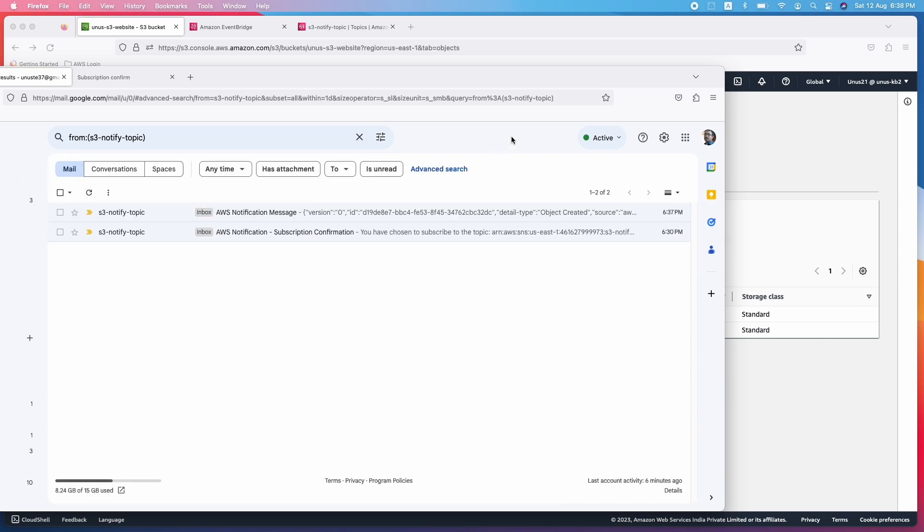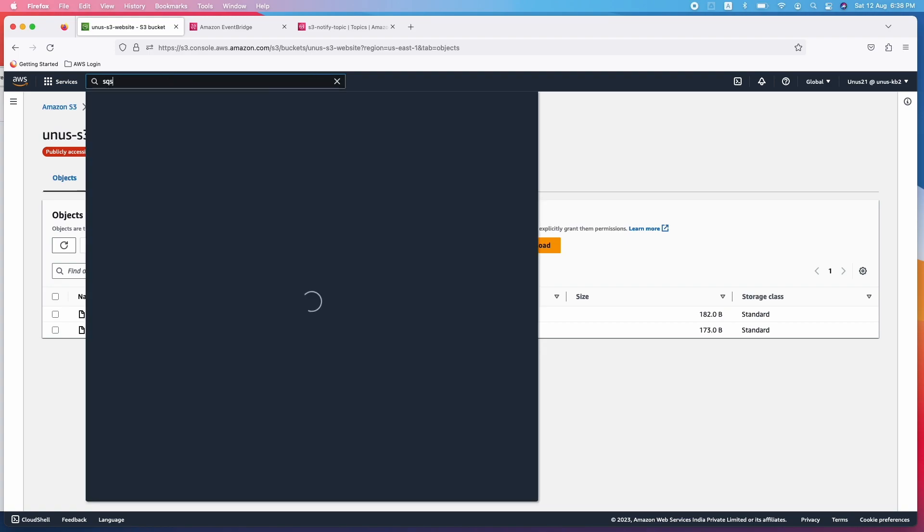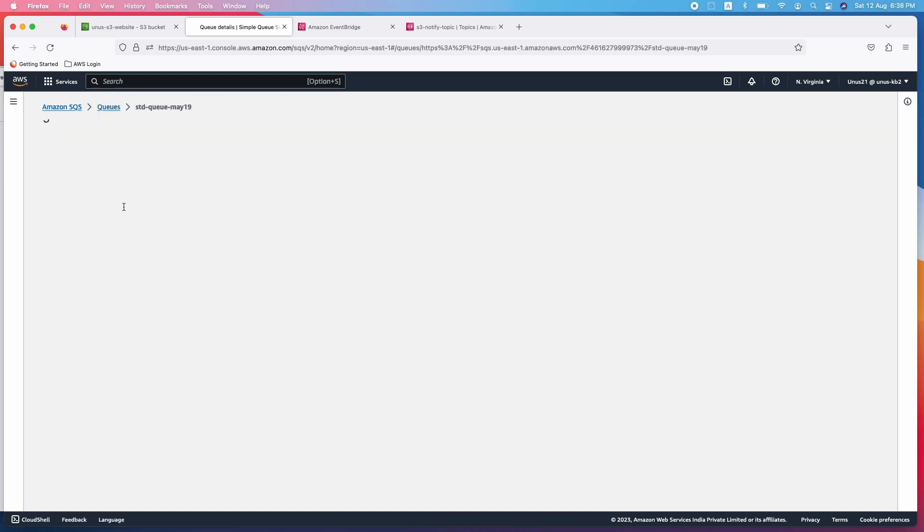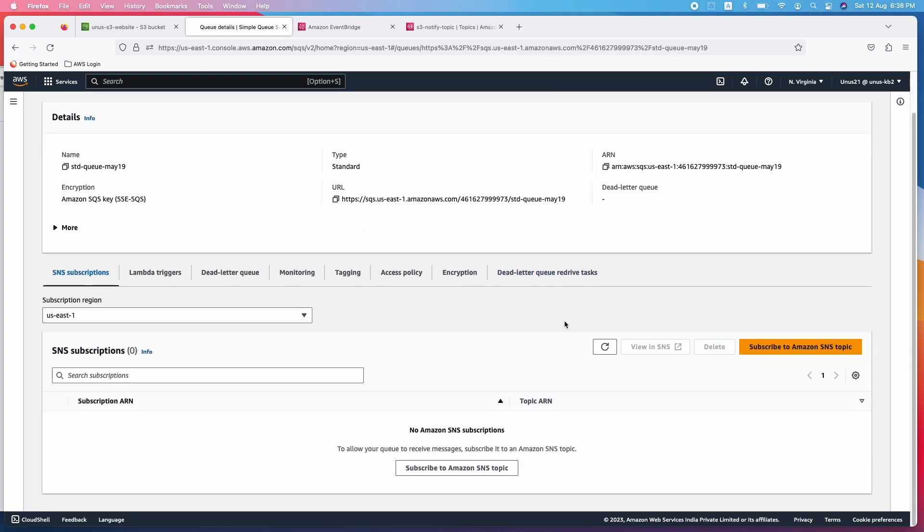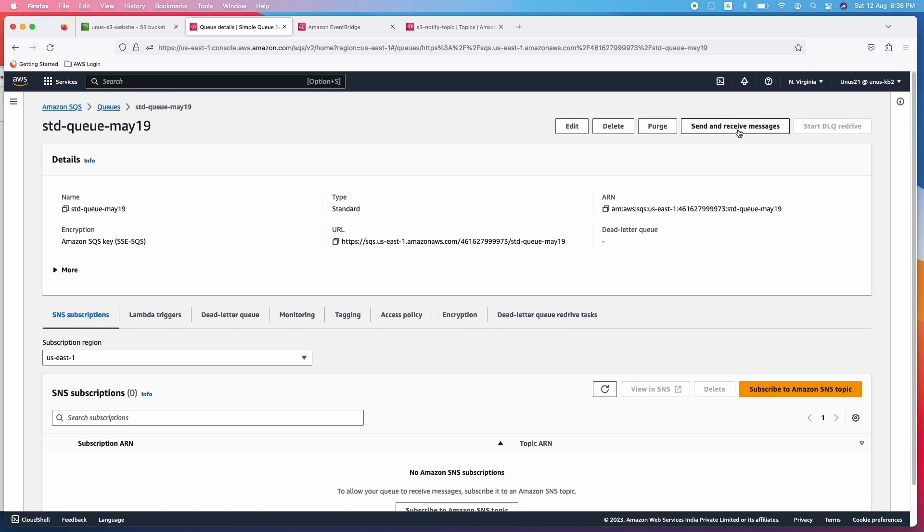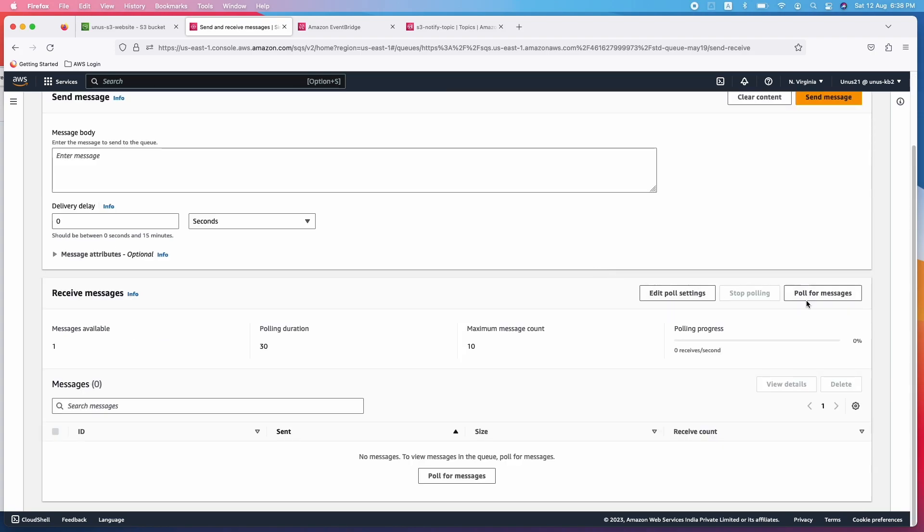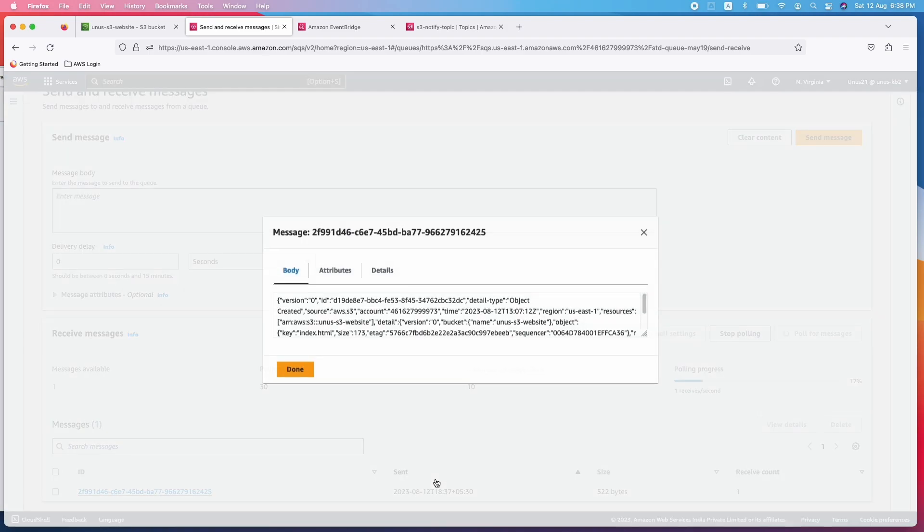So let us also go back and check if my SQS queue, the message has been received. So let me open SQS queue, there are two queues, but this is the one which I used. So how do I check if there is a message? Send and receive message, come here, poll for messages. You can see that there is a message which has come. Let me open that.